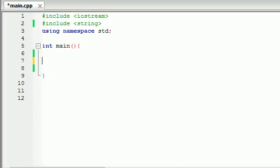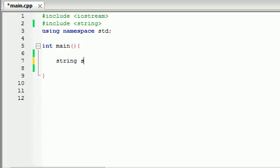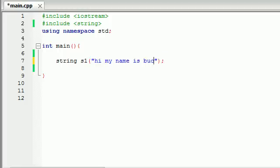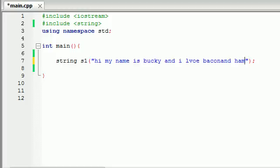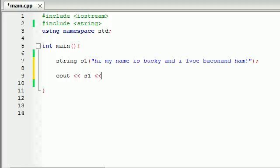After this tutorial no more string functions for a while, so I bet you guys are glad about that. The first thing I'm covering is the string erase function. What this function does is it erases everything from and including whatever element you tell it to. Let's go ahead and make a string called string1 and I'll write something like "Hi, my name is Bucky and I love bacon and ham!" Let's first print this out on the screen so we have something to compare it to after we change it later on.